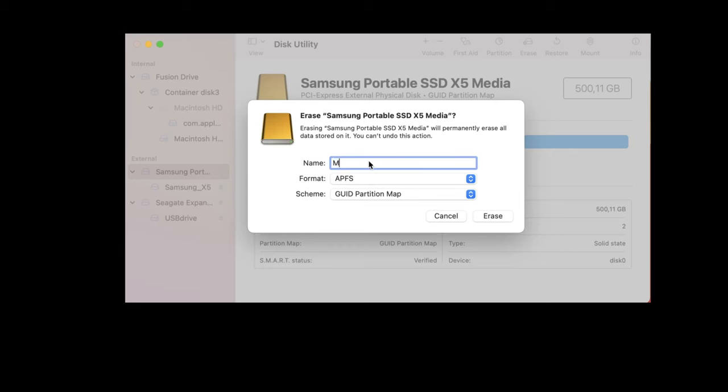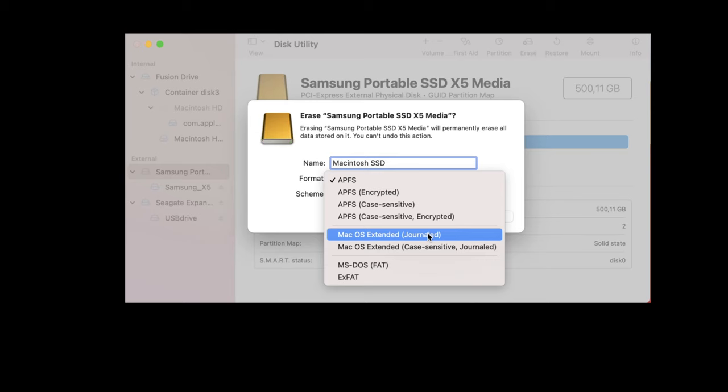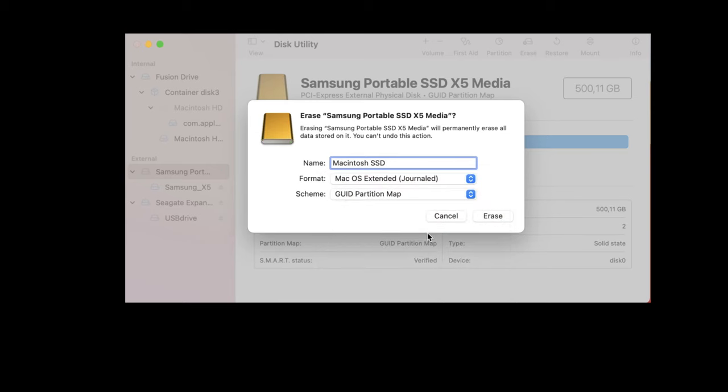Select Erase. Choose a name for your drive. I named my drive Macintosh SSD. As format, choose Mac OS Extended Journaled. For Scheme, choose GUID Partition Map. And then click Erase.